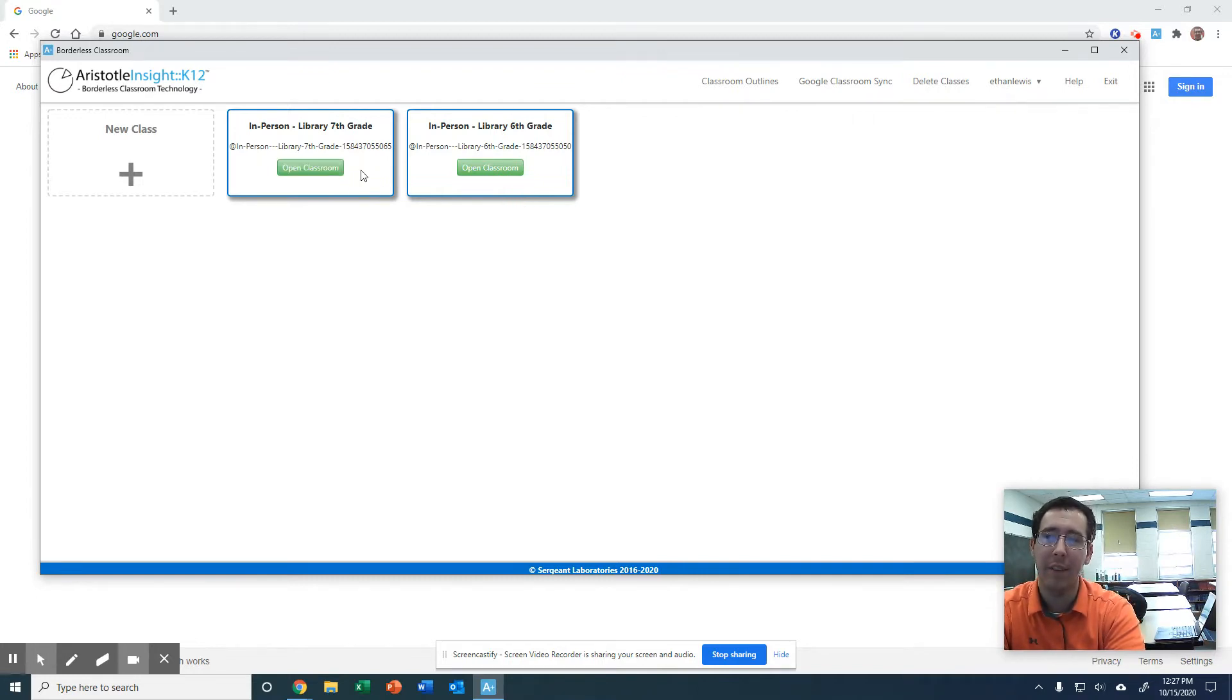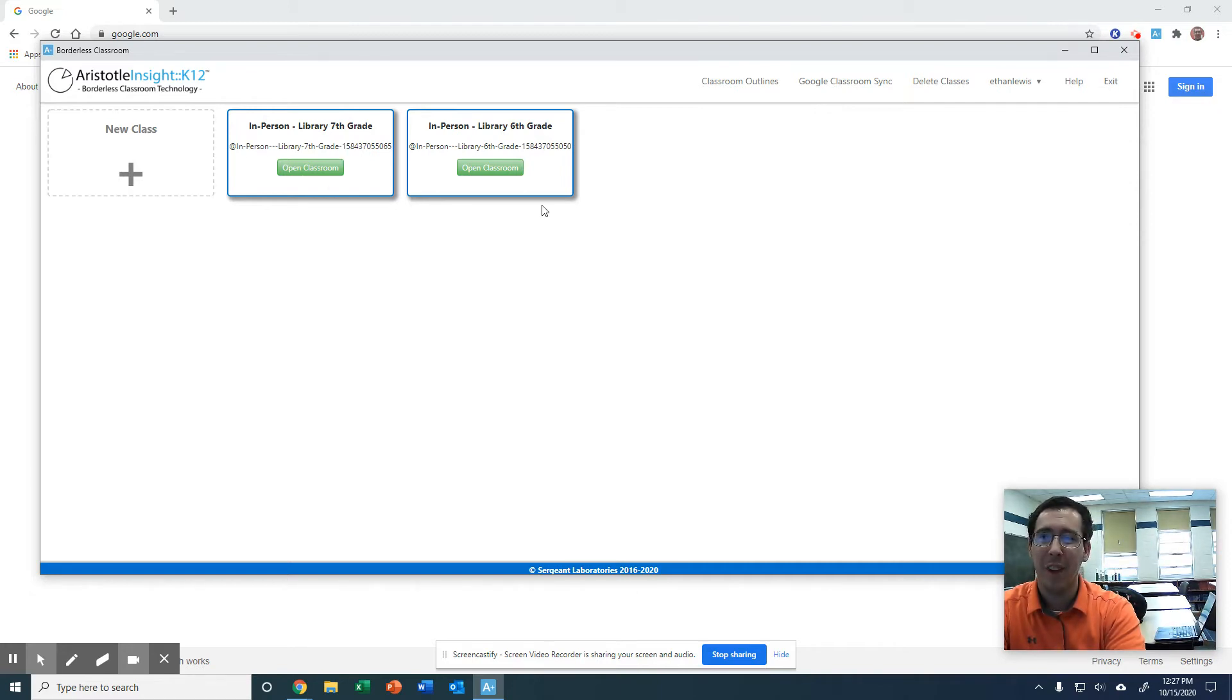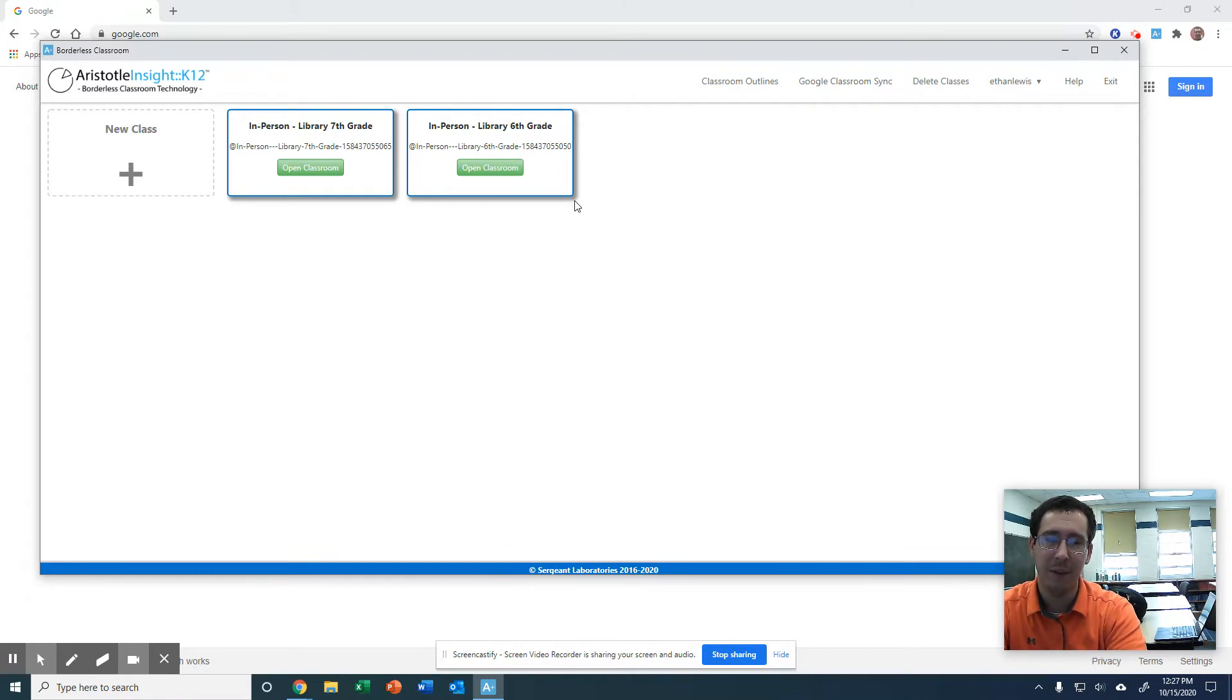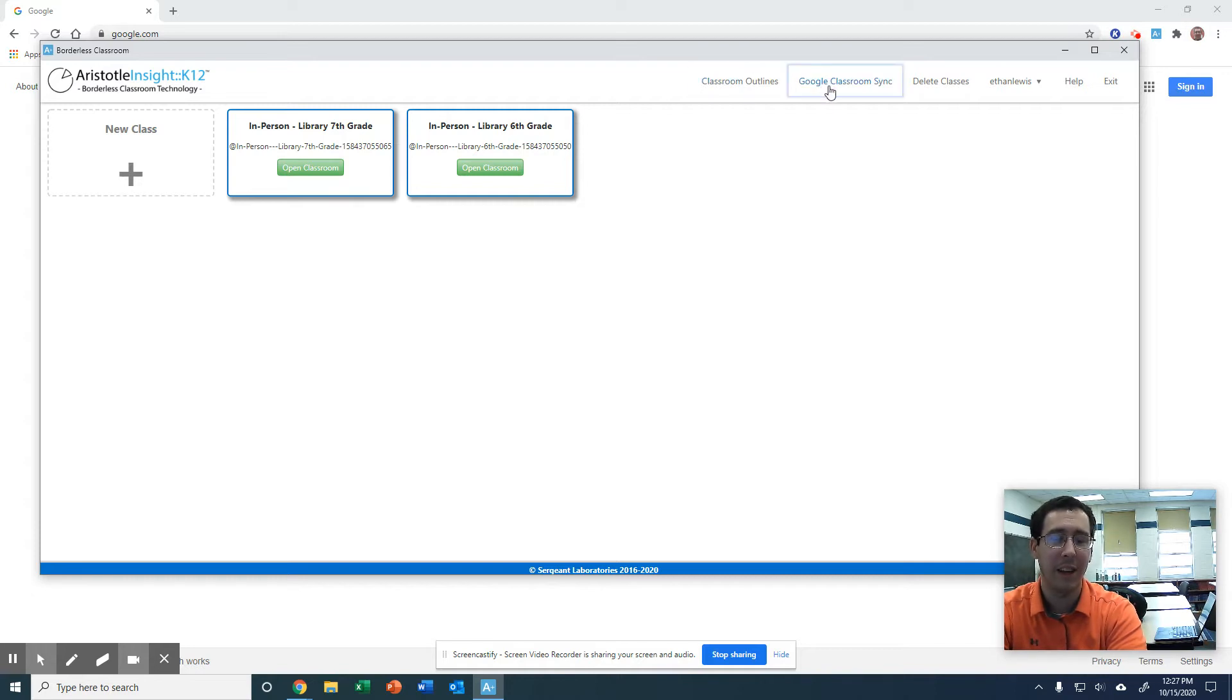You can see I have a couple that I've worked with just to kind of learn how to use this. A couple options you can do. The easiest, what you're most likely going to do, is the Google Classroom Sync. You already have your students in Google Classroom so it'll automatically link up with that.